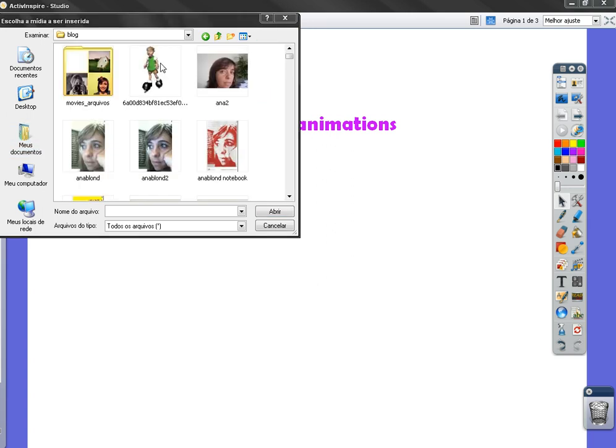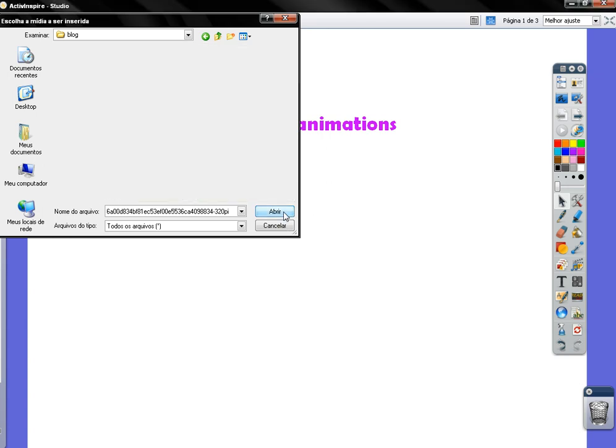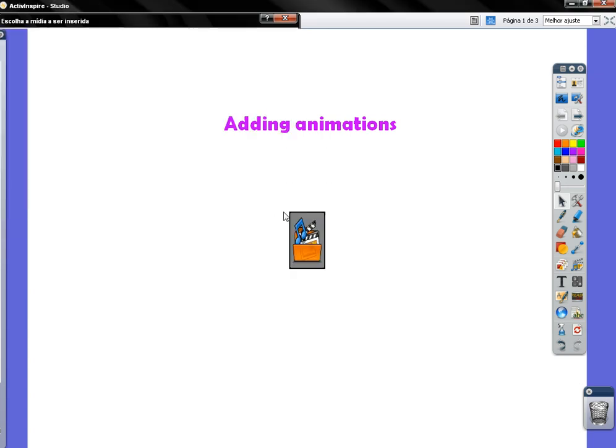Okay, this is the animation I would like to put in my flipchart. So I open it, select, open it.